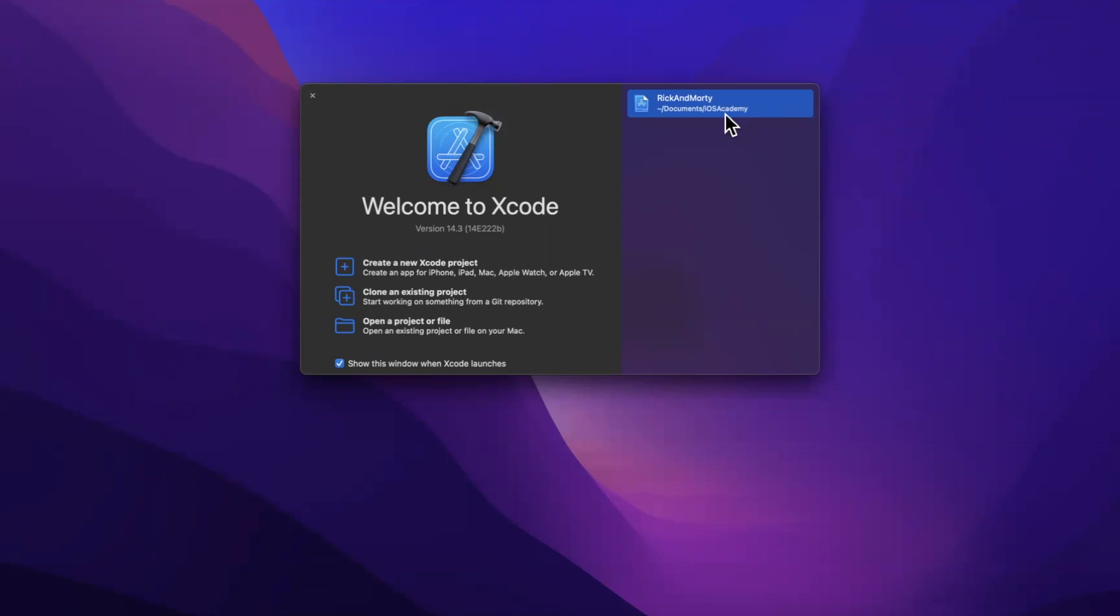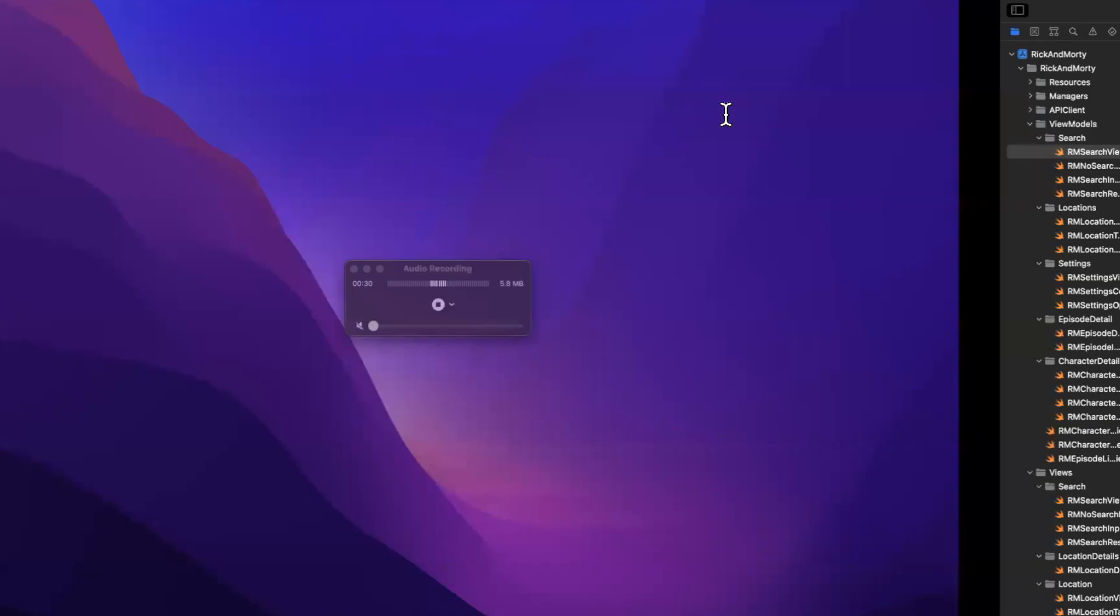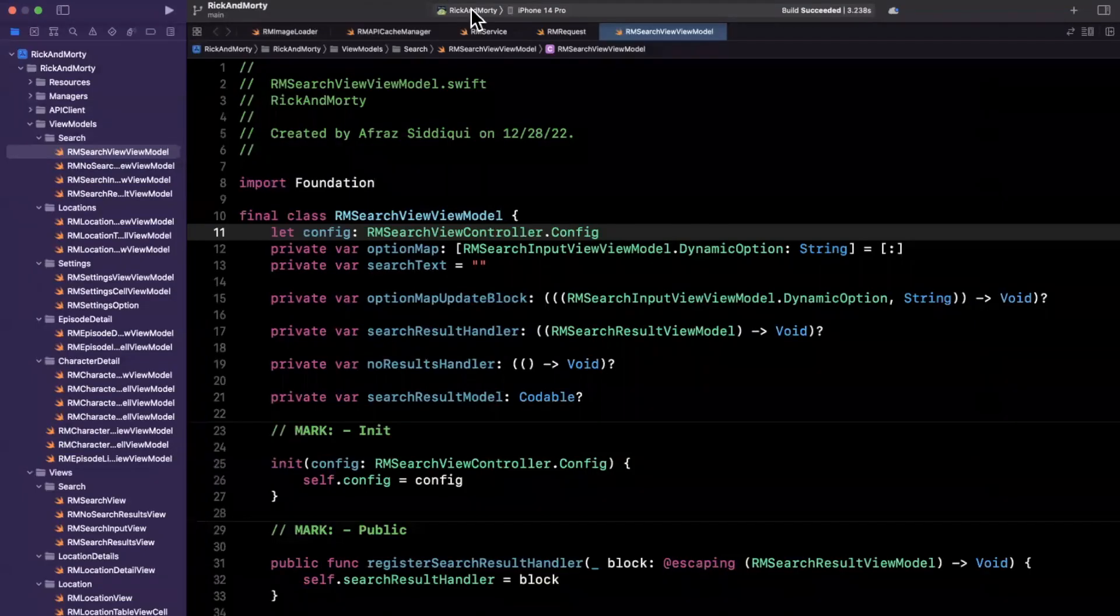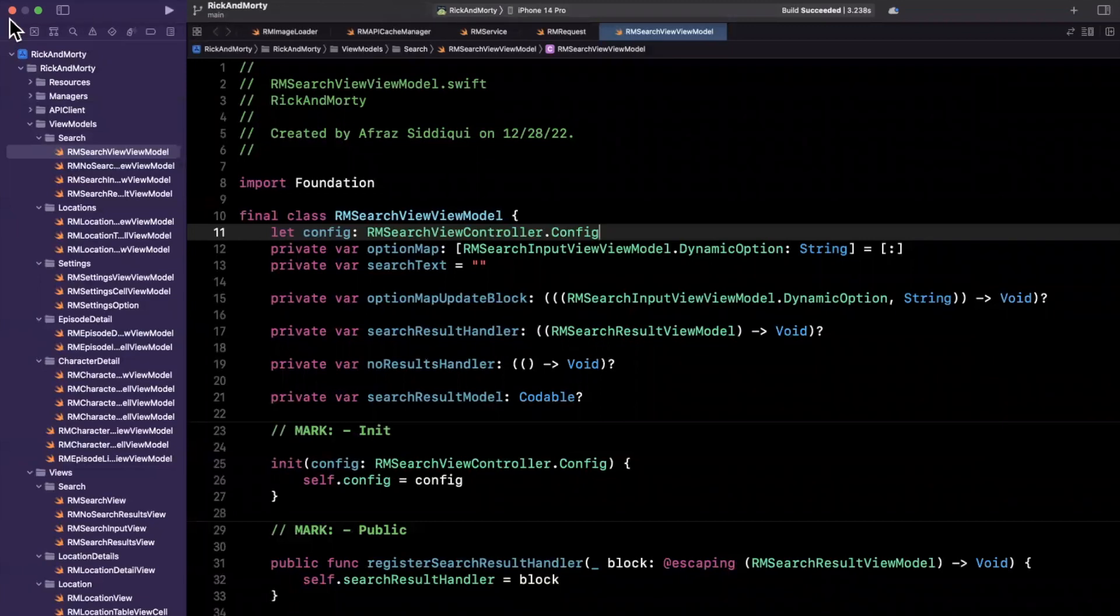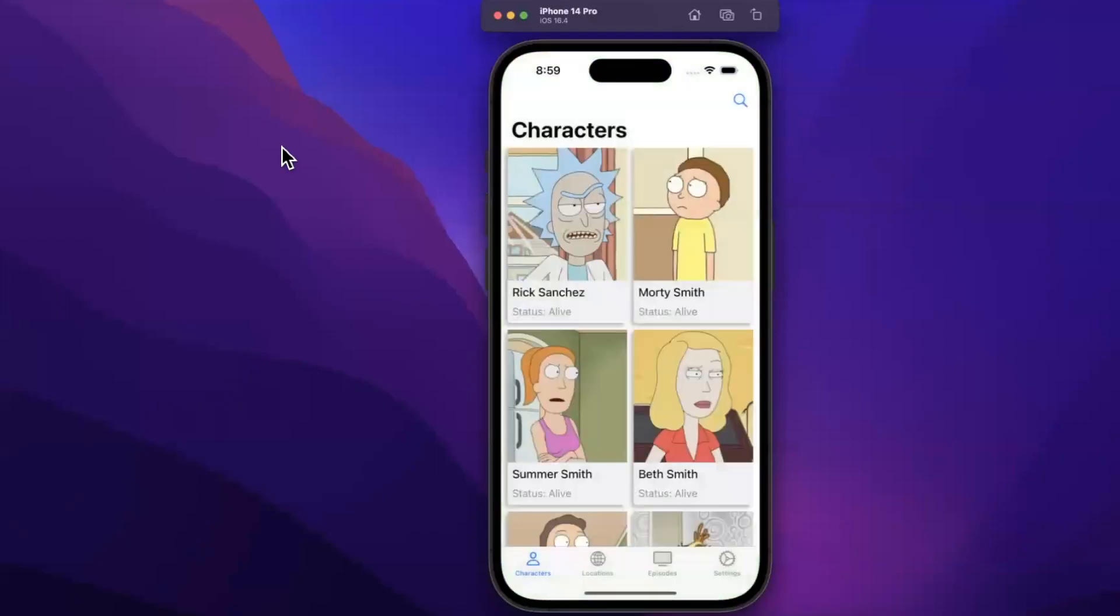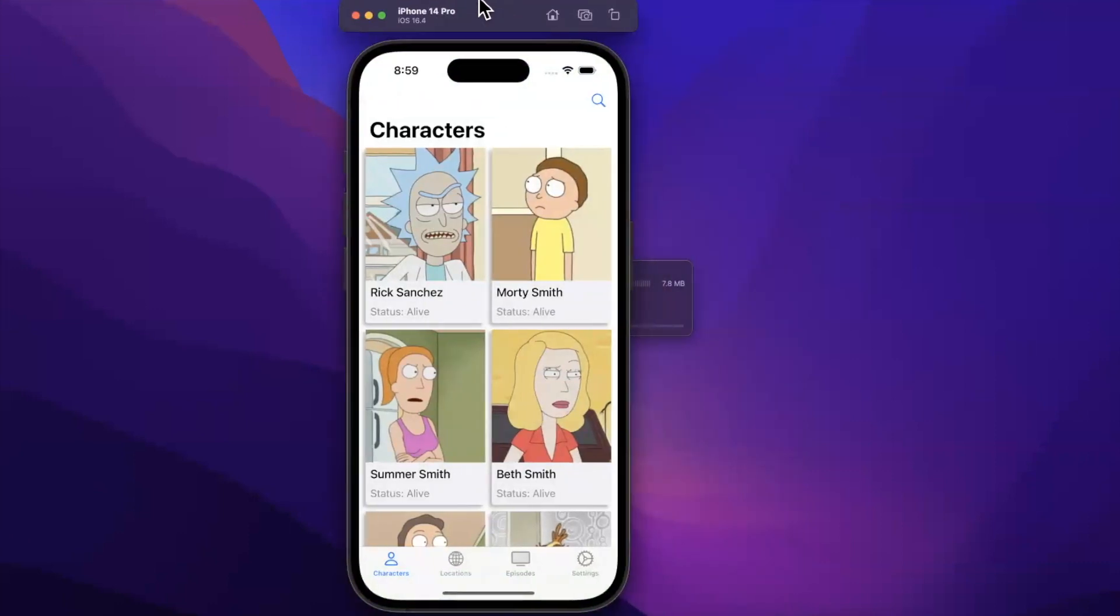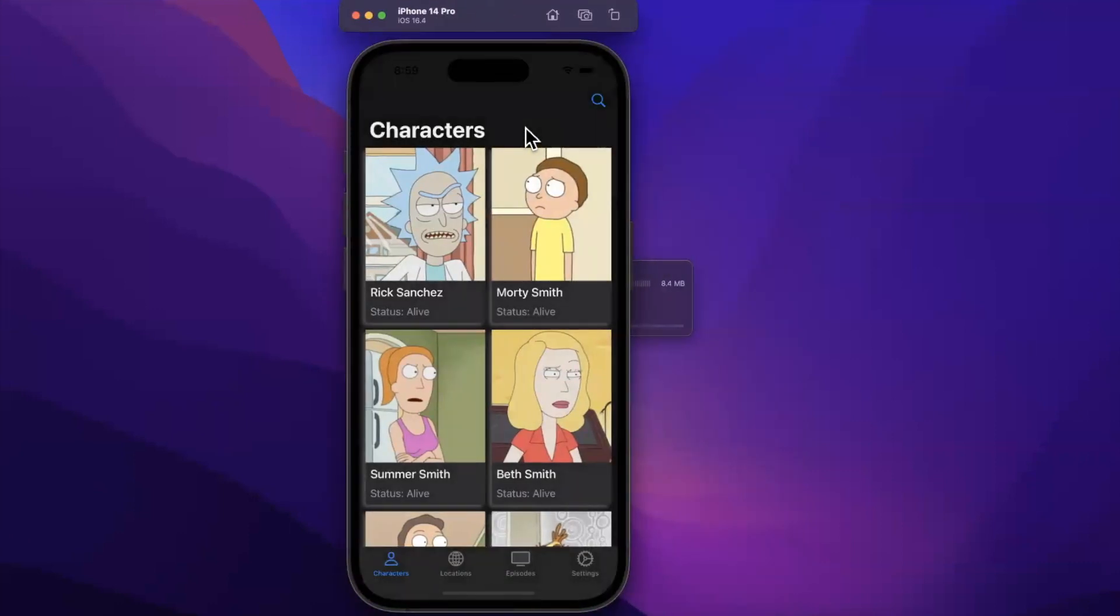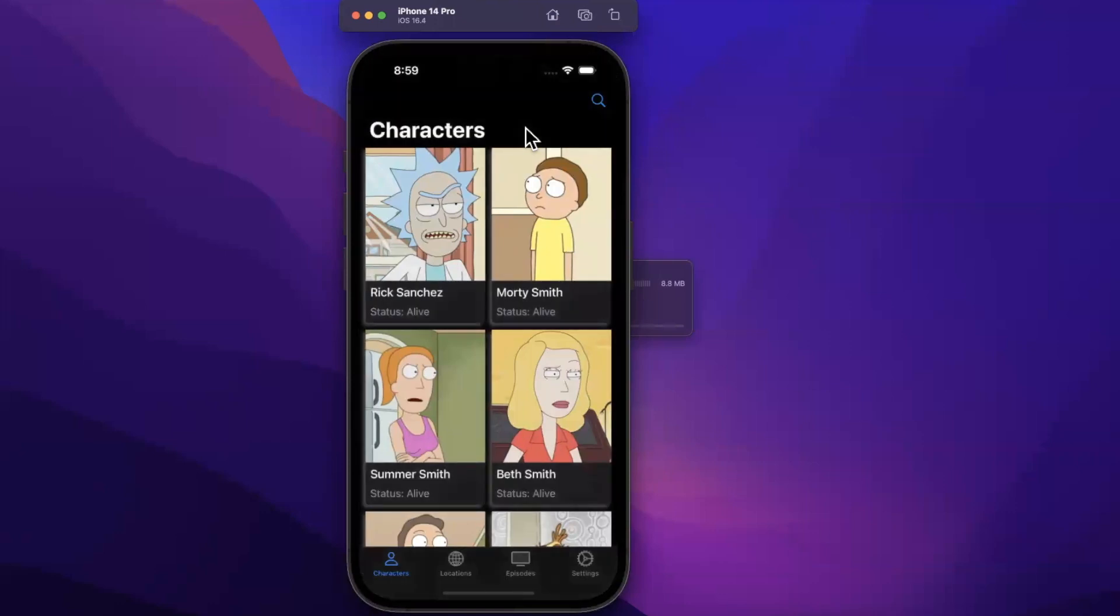So I'm going to open up this Xcode project that I have, which is an existing Rick and Morty app series. Kind of irrelevant what the project is so long as you have an iOS app. We're going to give it a build and run, and it'll pop up in our simulator here, and you'll see that currently it supports both light mode and dark mode.